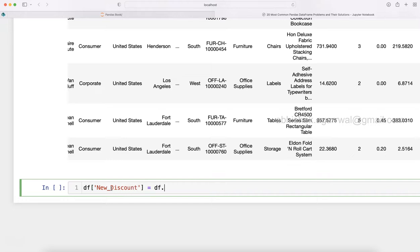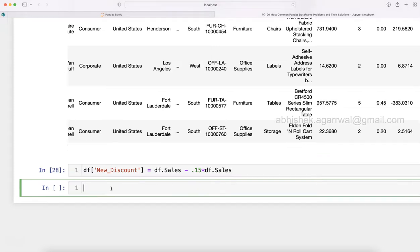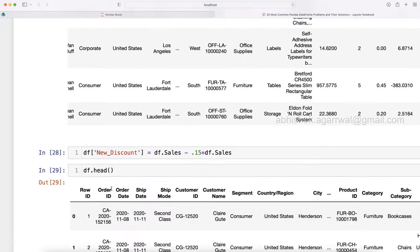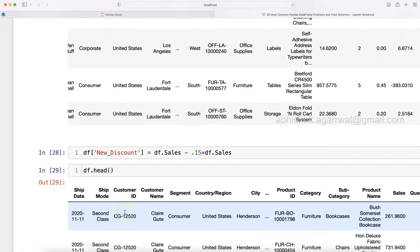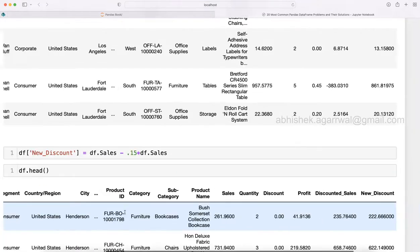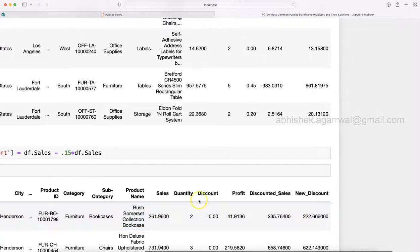The way you can do it is df.sales minus 0.15 multiply with df.sales. So once you do that there will not be any issue. I'll show you what can happen when you do a situation like this.